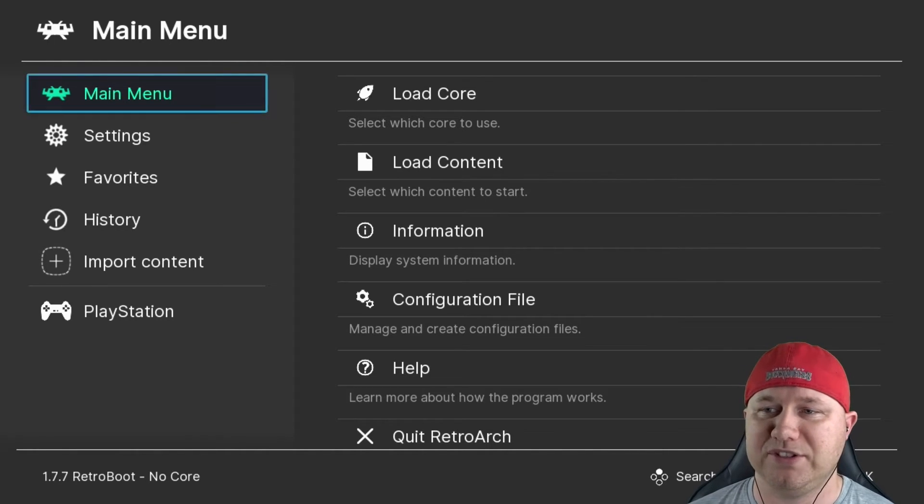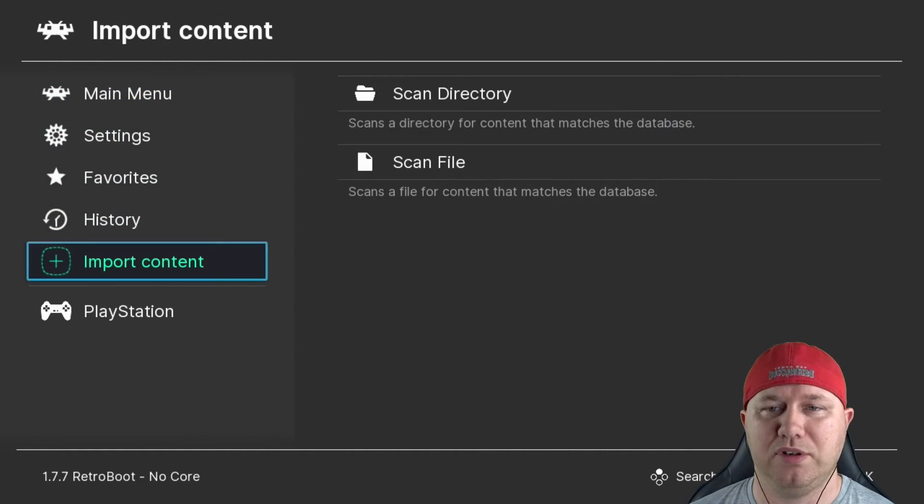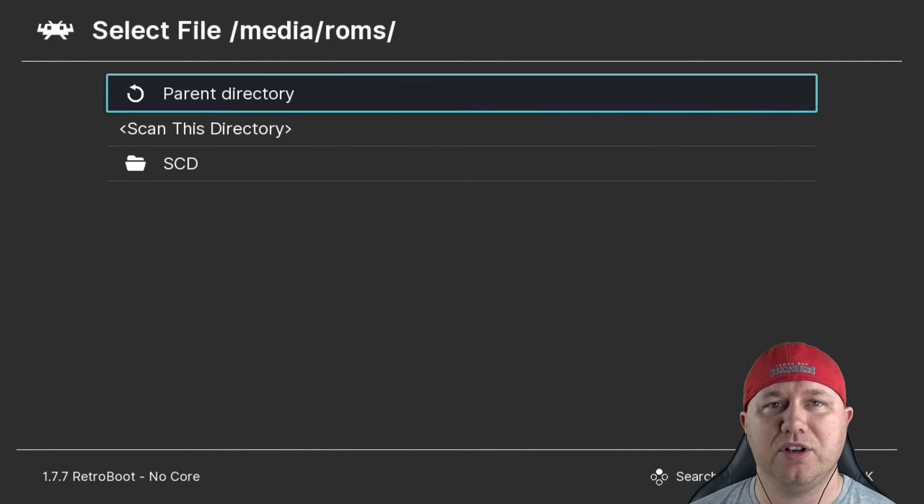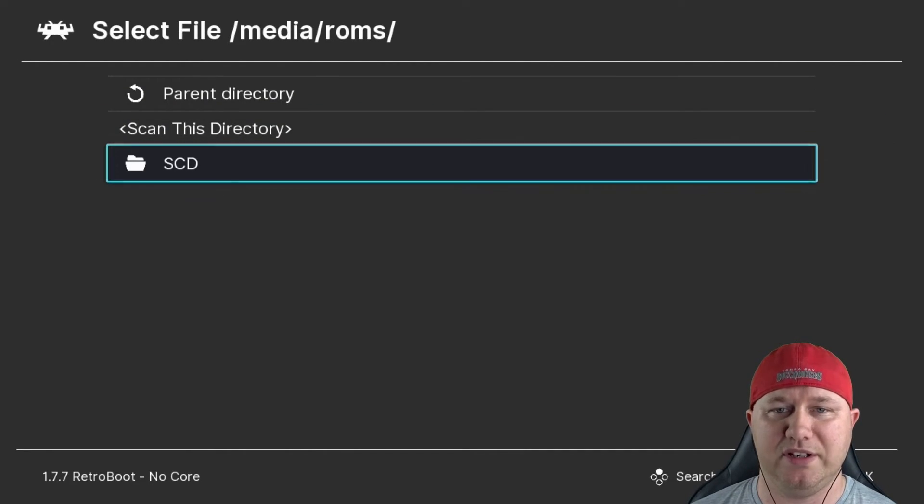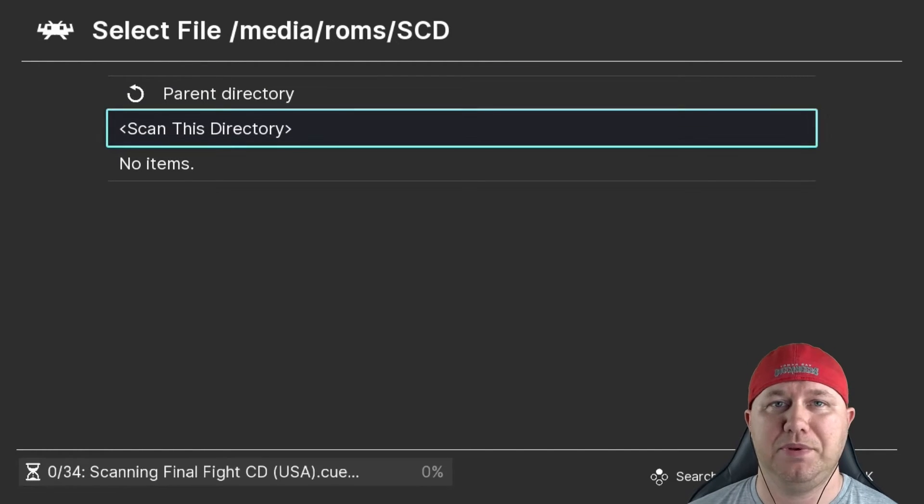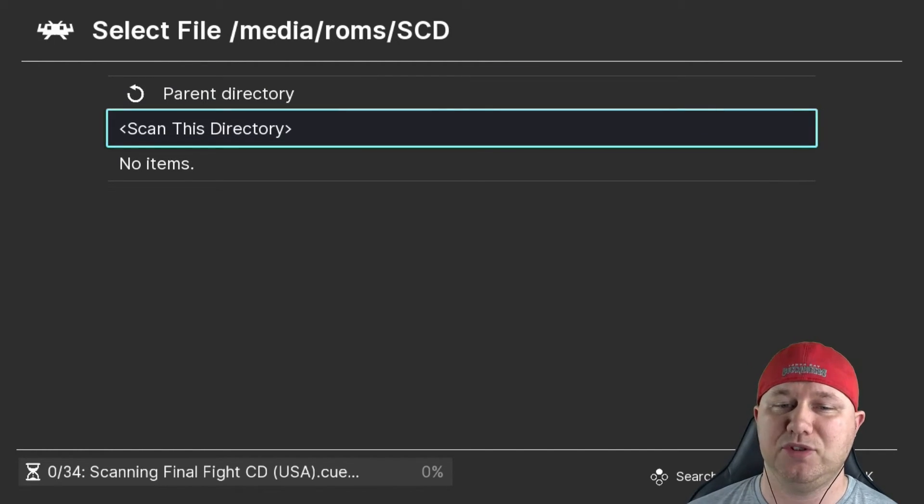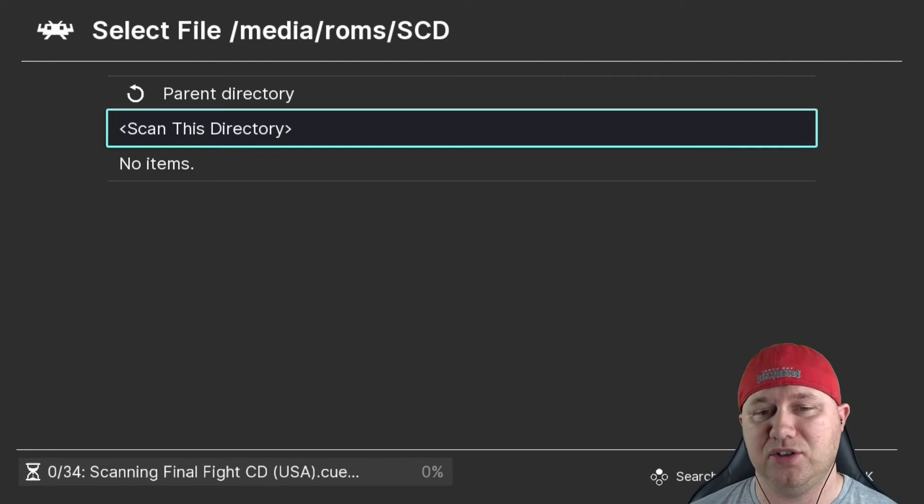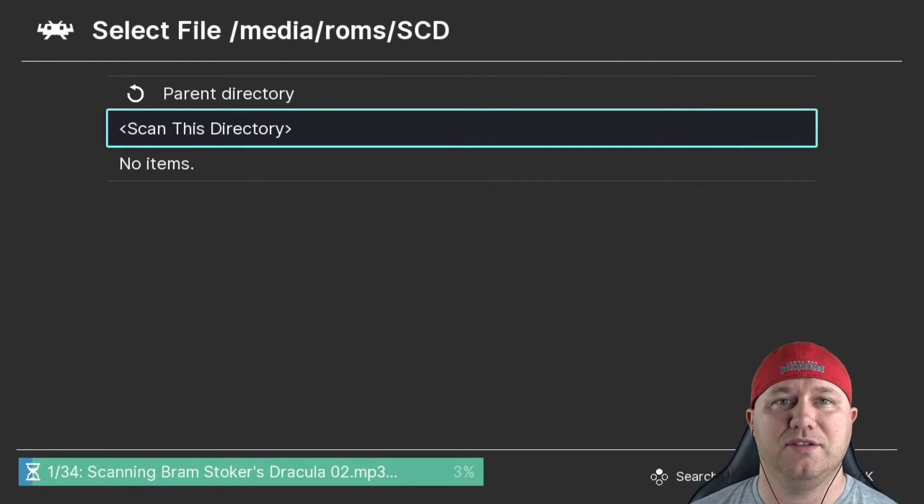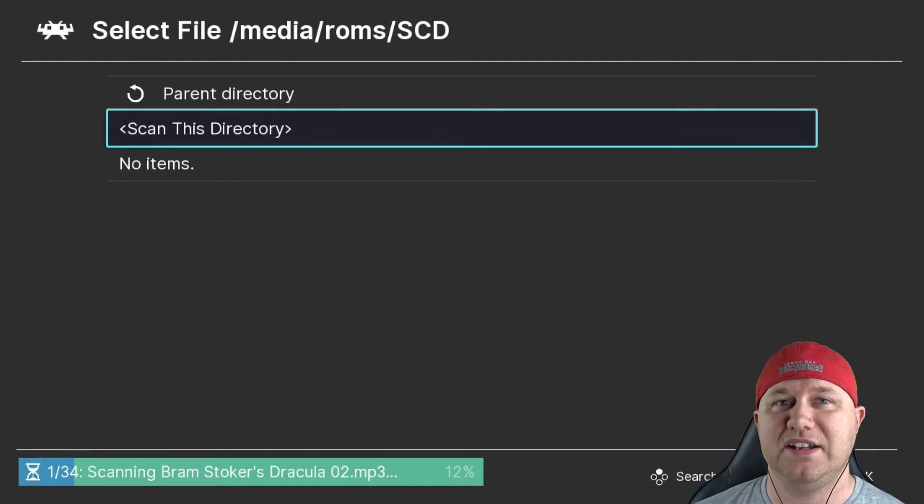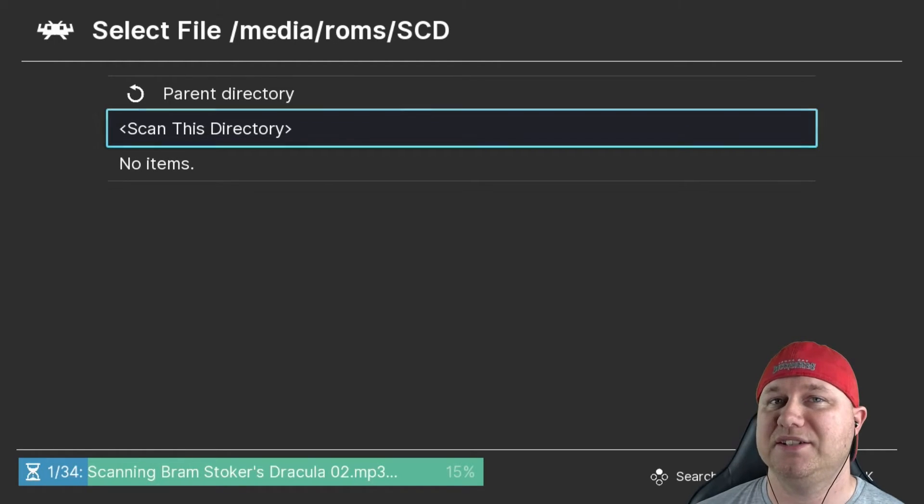So the first thing we want to do is go down to Import Content. I'm going to Scan Directory, and we're going to go into the folder where we placed our Sega CD games, which is right here, SCD. Once we're in that folder, just hit Scan This Directory. Depending on how many games you added, this could take a while, but there is a notification bar at the bottom letting you know how far along the process is.